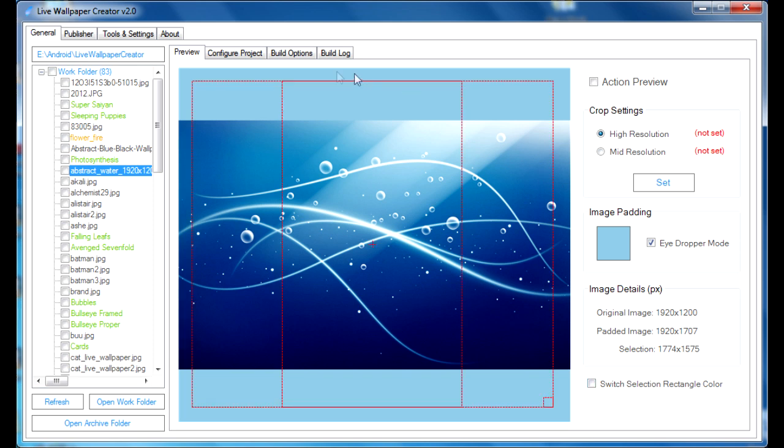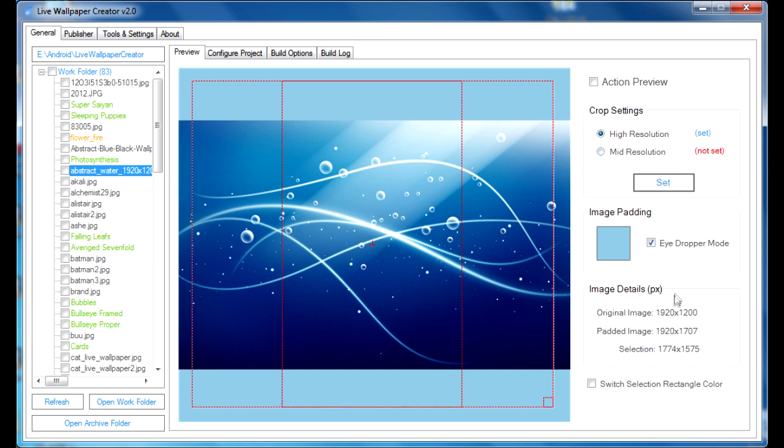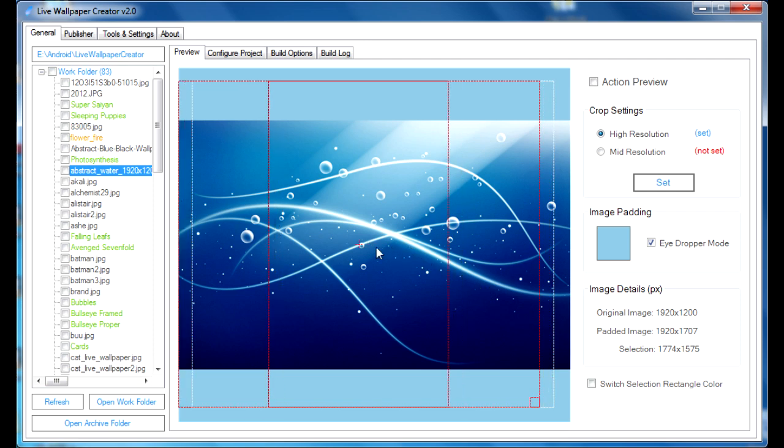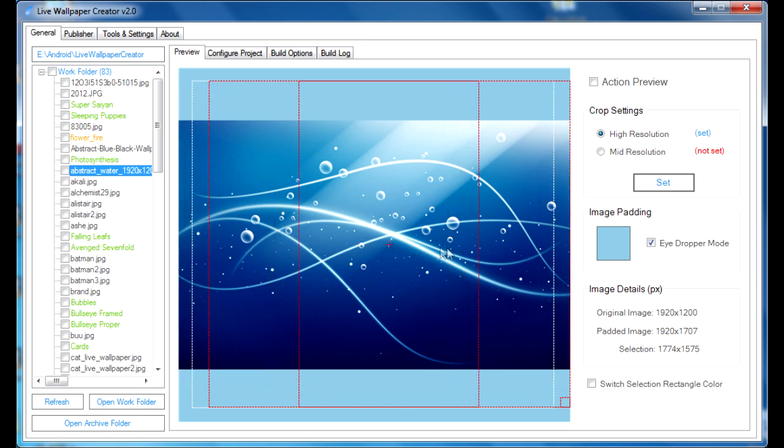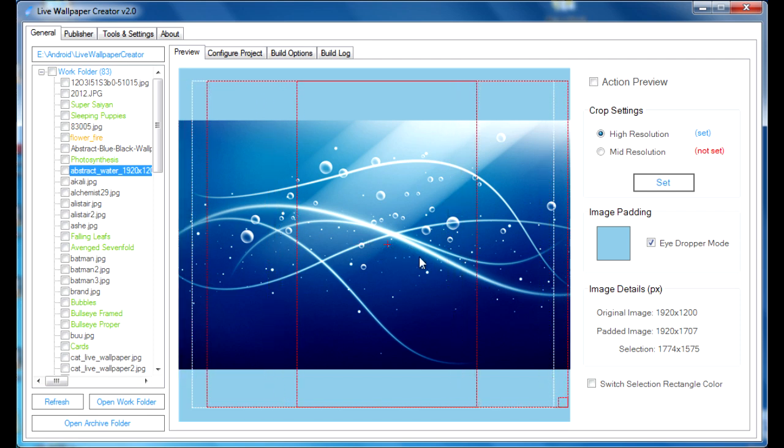Once you're ready with your crop area, you click set, and the status will change from not set to set, as you can see. And you will also see a white frame indicating the area that you've set.